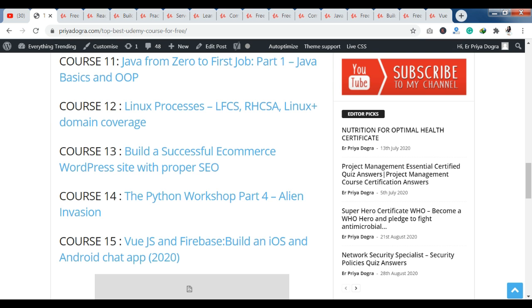Now let's talk about course 14. You can see the Python Workshop Part 4 — Alien Invasion. And for course 15, you can see Vue.js and Firebase — Build an iOS and Android app. So if you want to develop iOS or Android applications, course 15 is perfect for you.